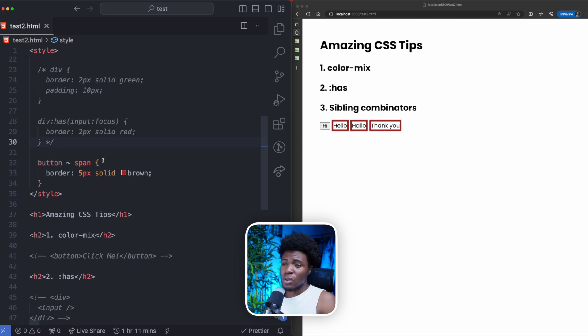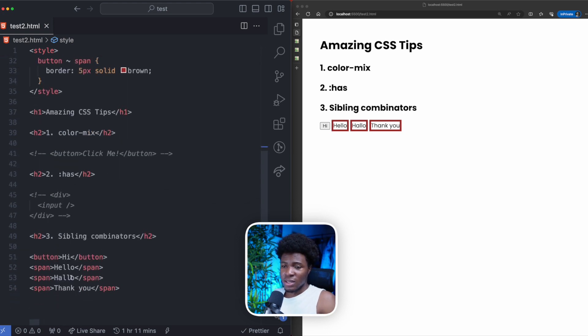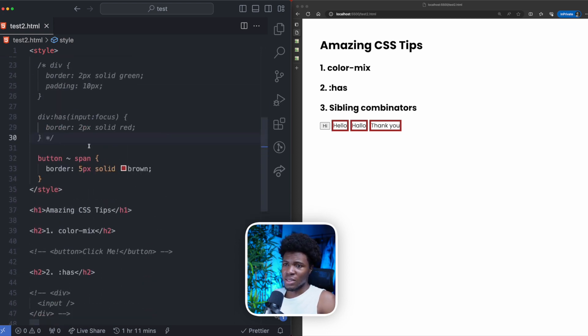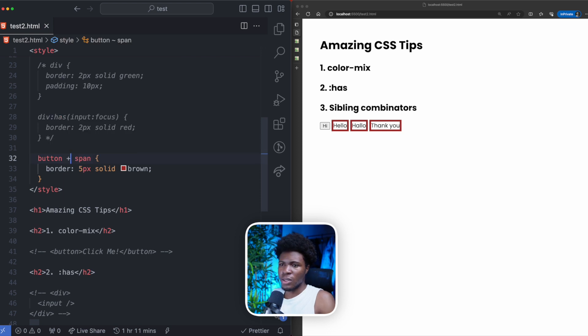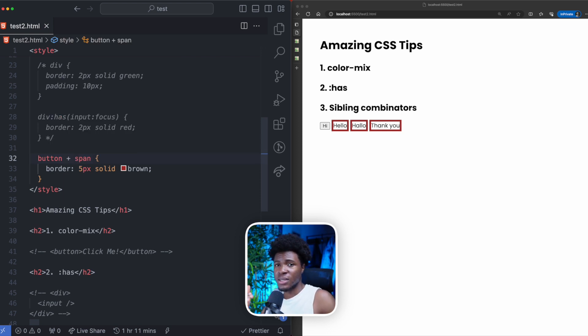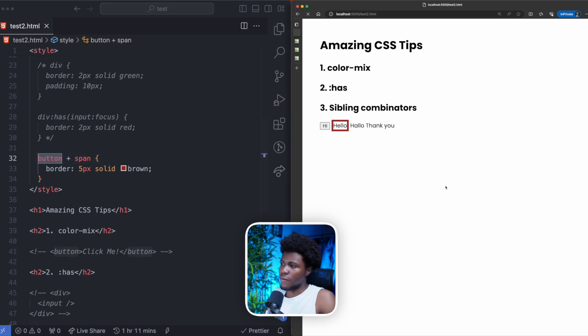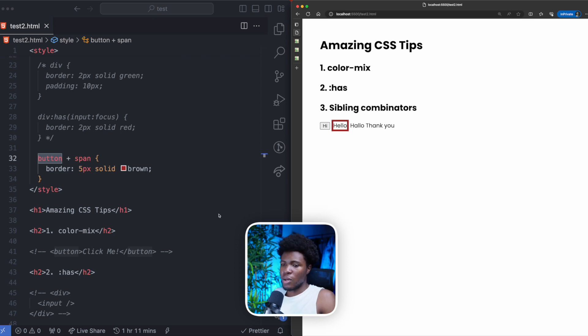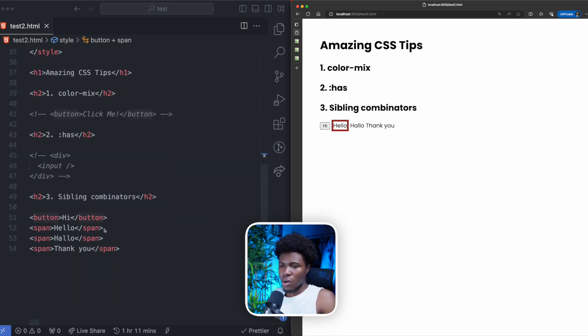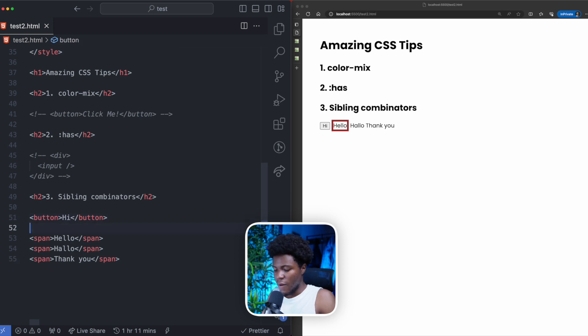And if you only want to style the span that comes immediately after the button, then you can use the plus. The plus is the adjacent sibling combinator, which styles the element that comes immediately after this first element. So now if I refresh, you can see it styles only the first span because this comes after the button.